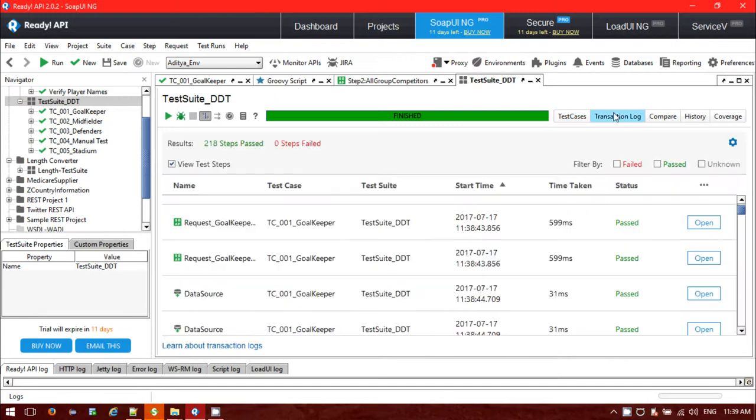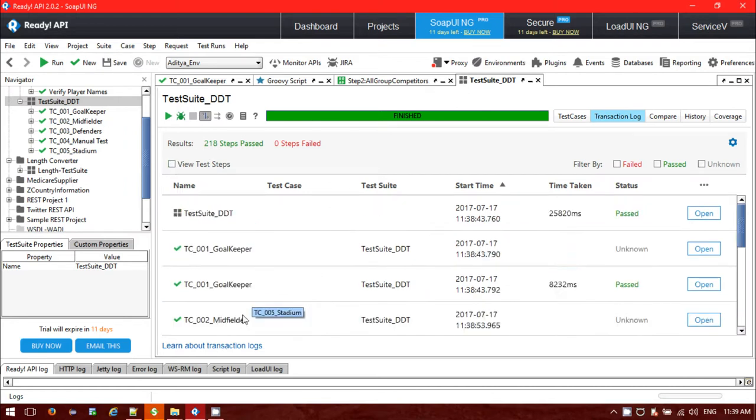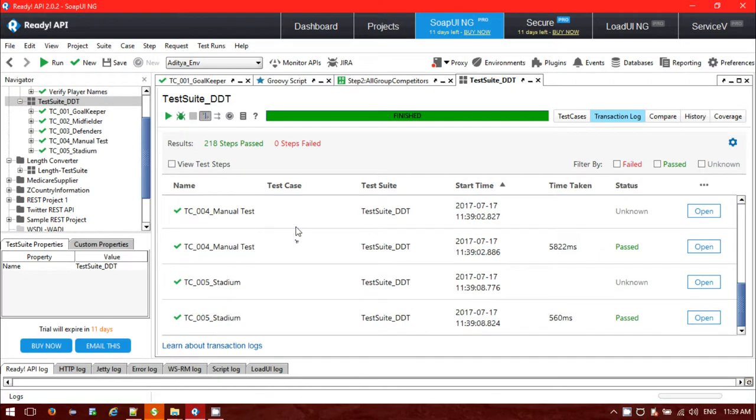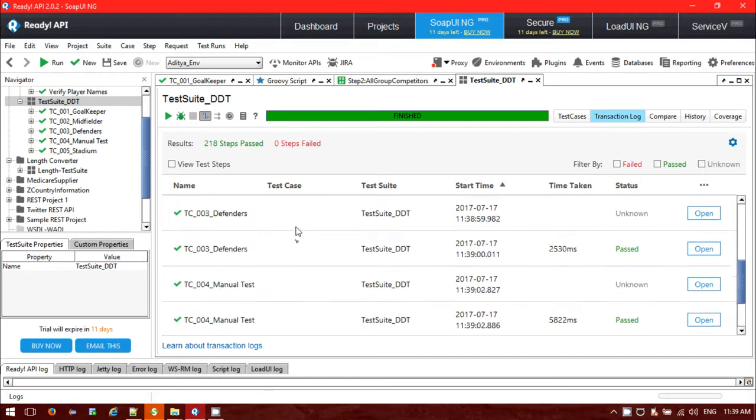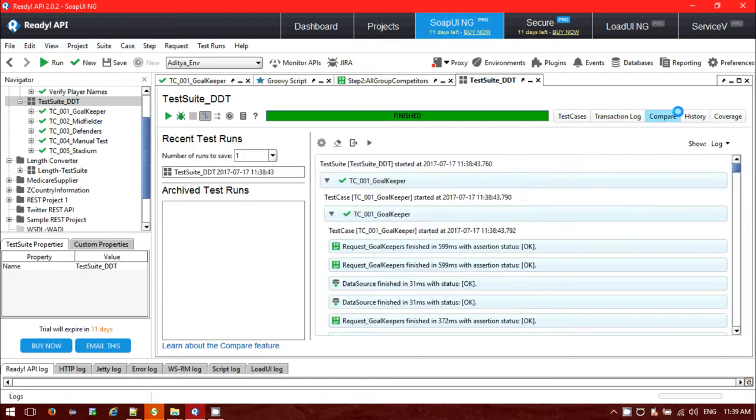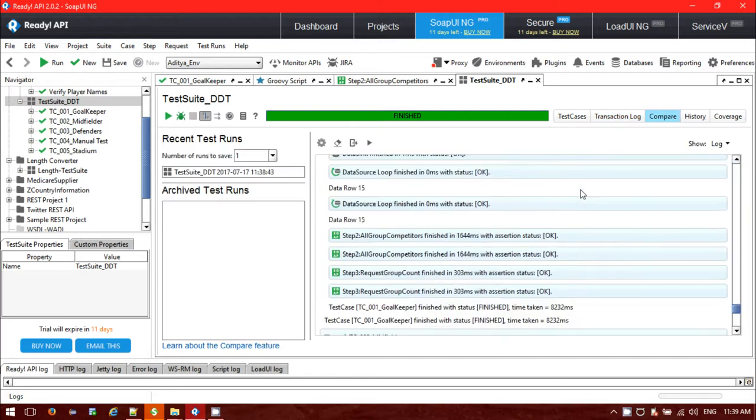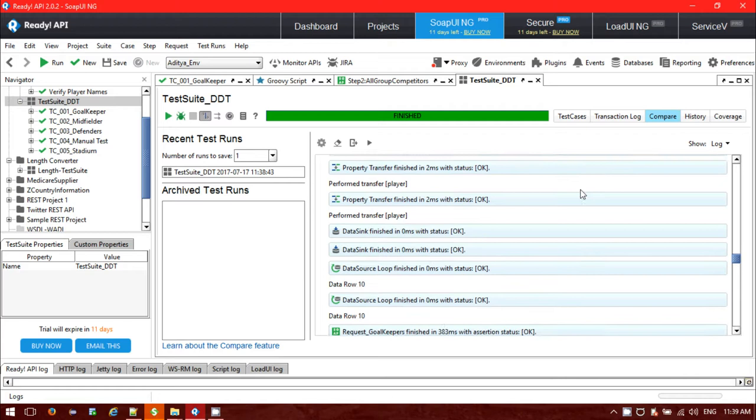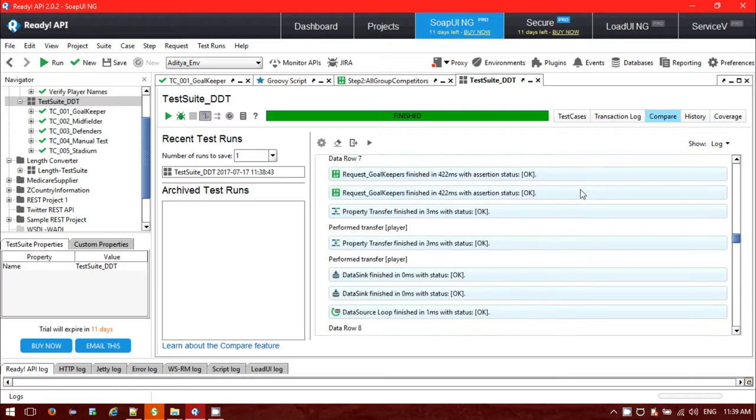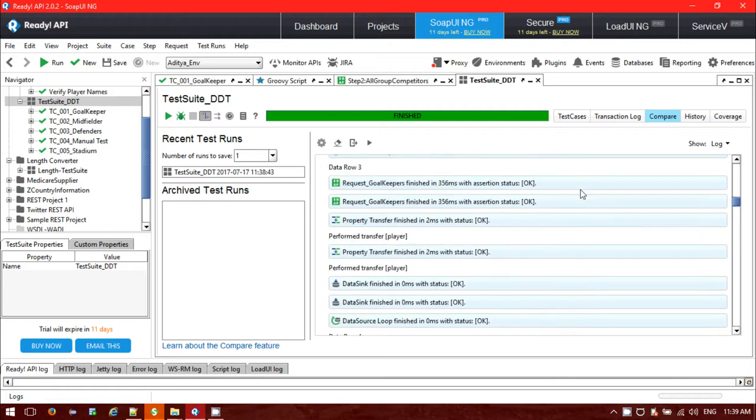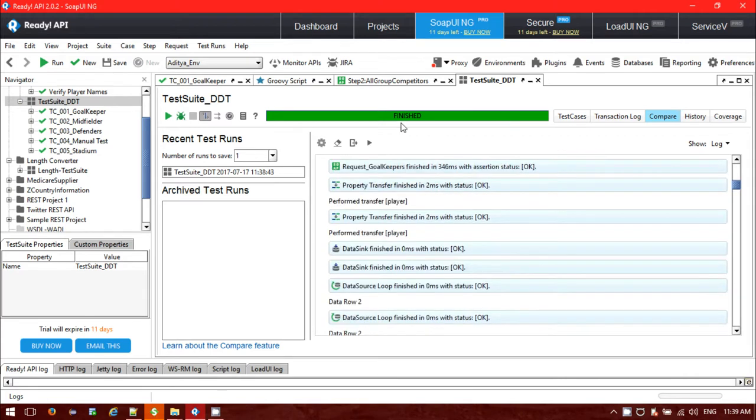In the transaction log, we can see a total of 218 steps were there. If you want to see the steps, these are my test cases that passed successfully. You can compare against other sub-requests using this option.